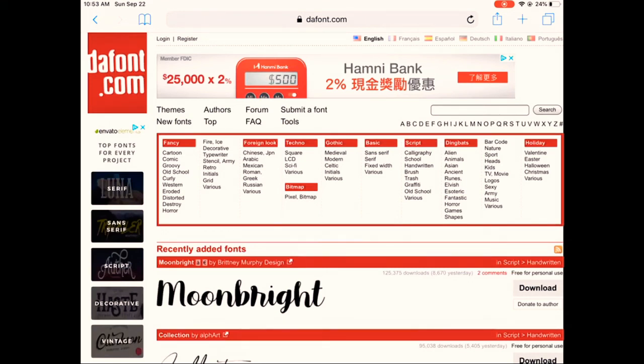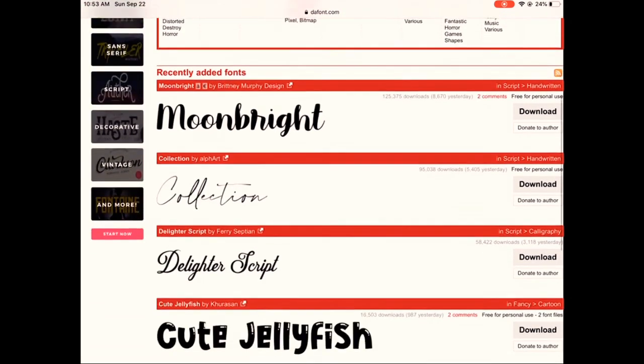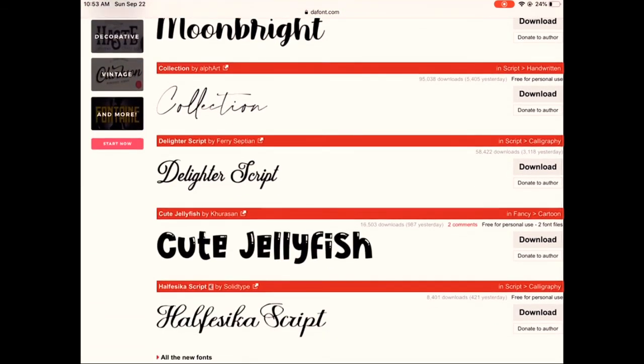After that, you want to click the font that you really want to download. I'm just going to pick this really cute font called Cute Jellyfish as an example to show you guys.